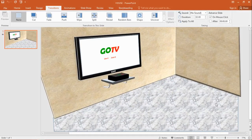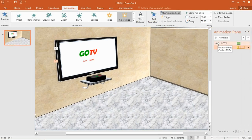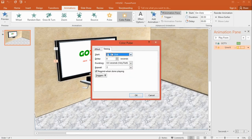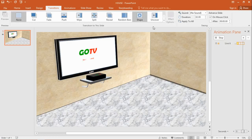Hi friends, in today's tutorial we shall learn how to correctly convert PowerPoint presentations into GIFs. First of all, there are some things you are going to have to consider. Number one is your animations — you have to make sure none of your animations contain 'on click', which means none of your animations are going to be on click. Like this one here, I'll just put 'after previous'.